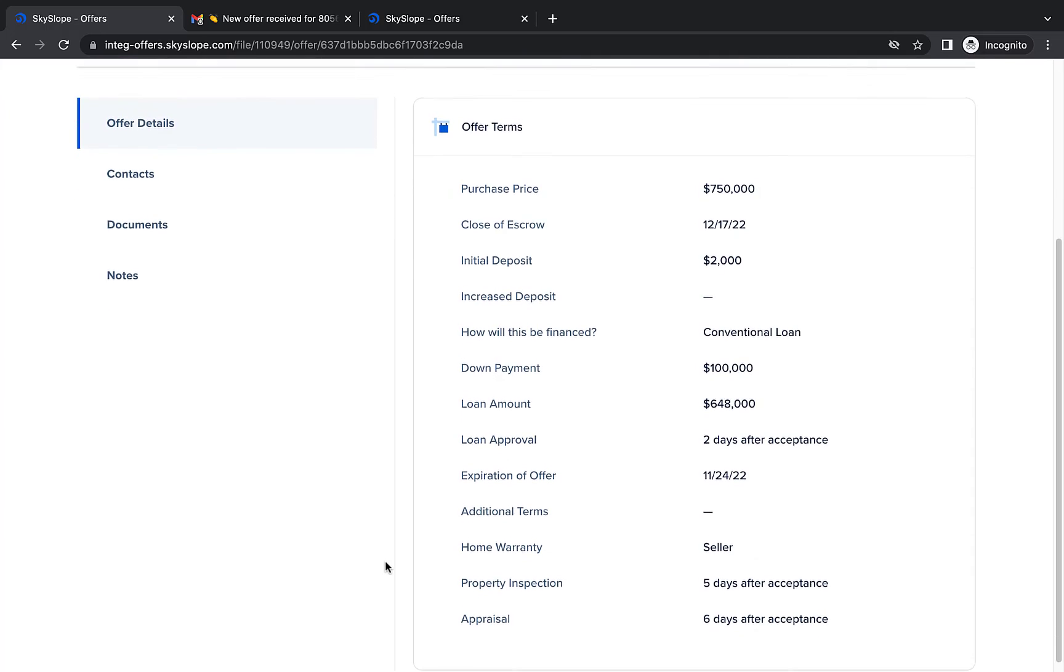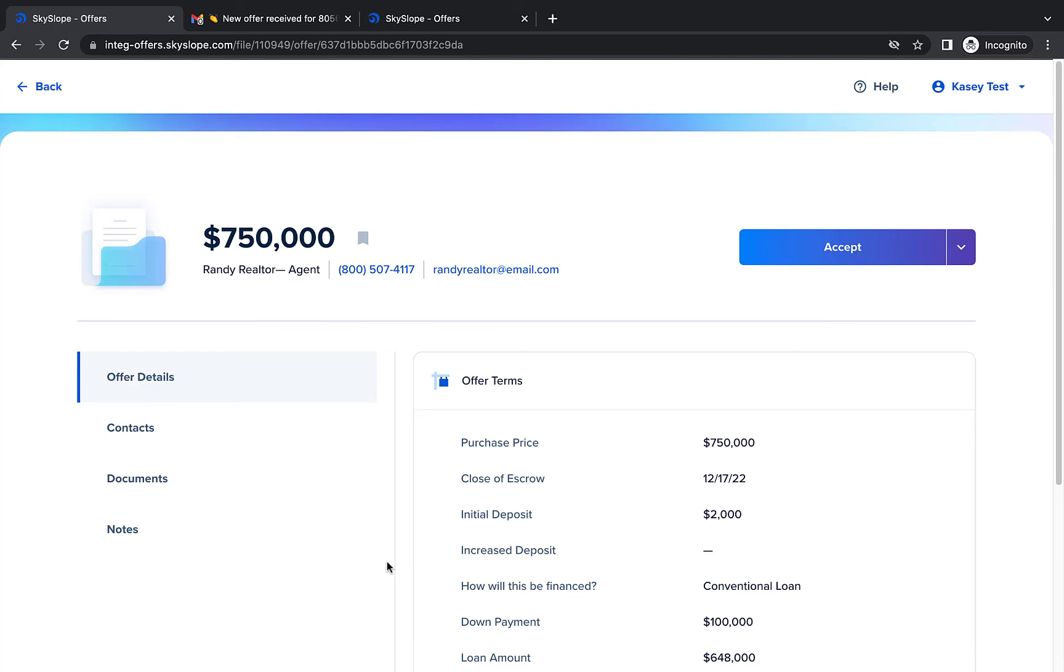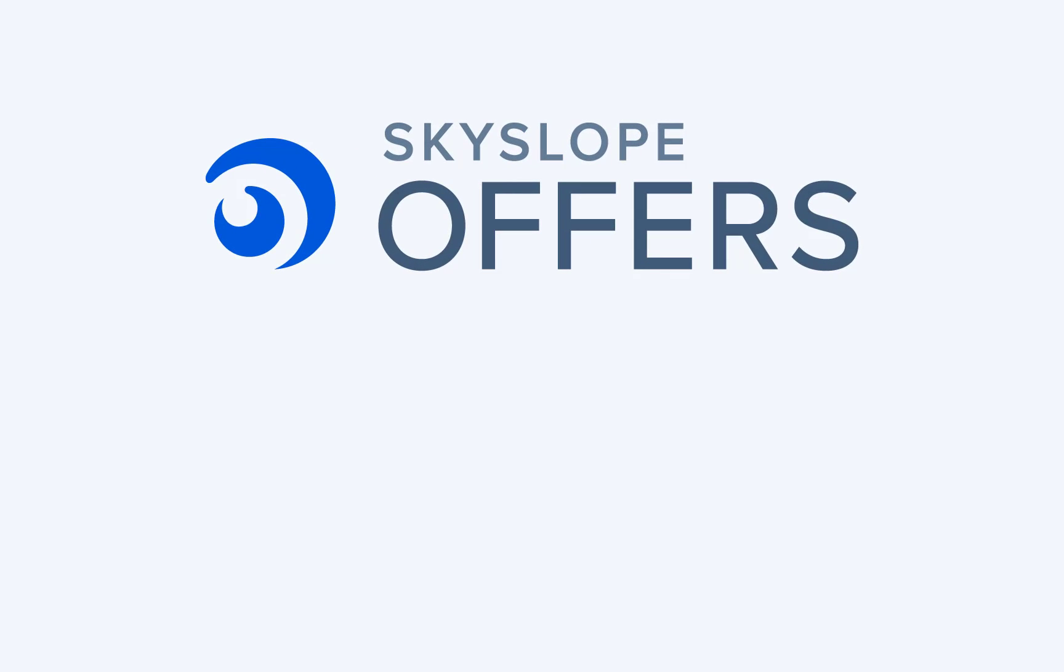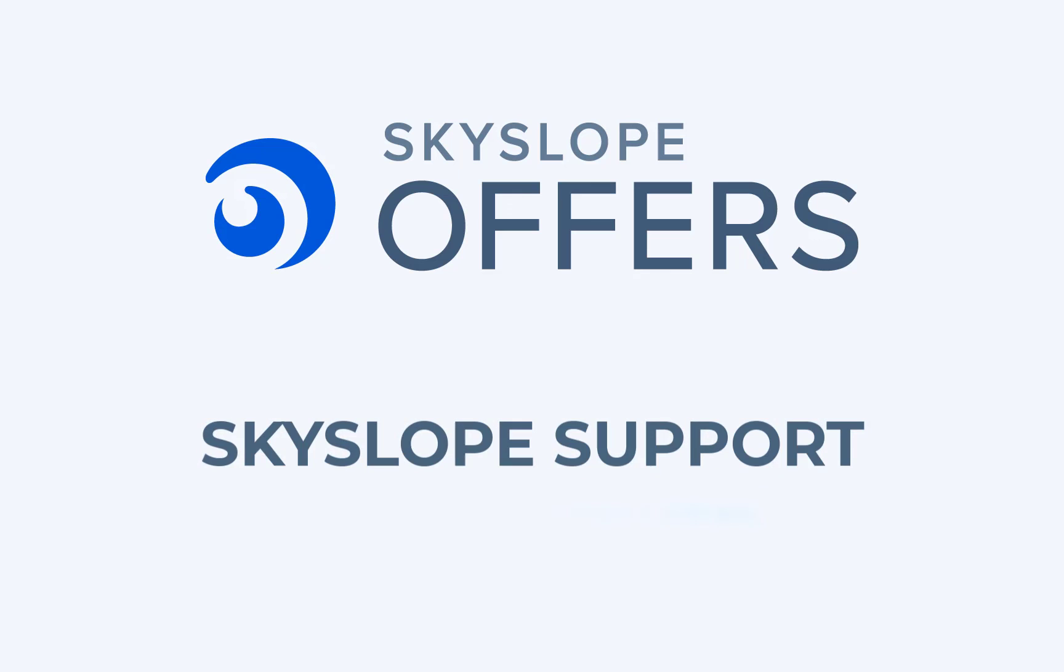And there you have it! Now you're ready to start receiving offers on your listing. If you have any questions don't hesitate to reach out to our 24-7 support team. Happy Skyslipping!